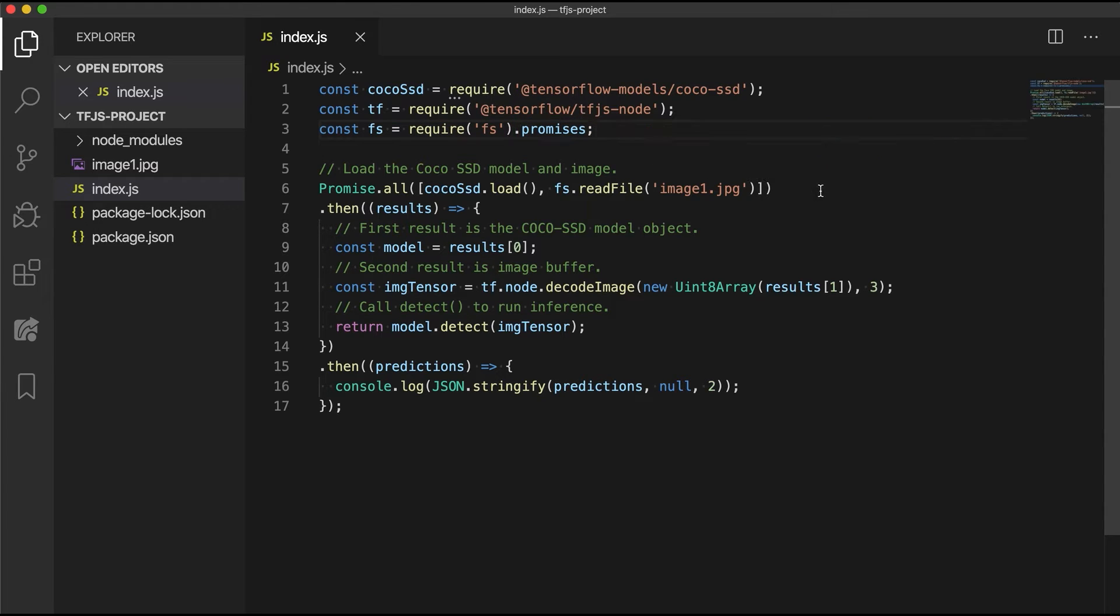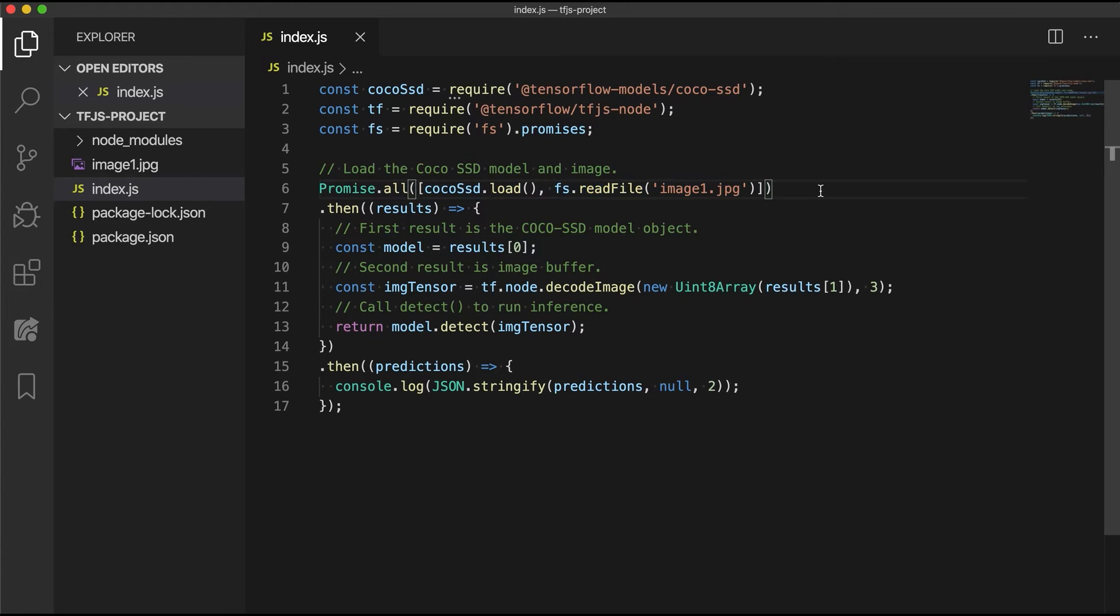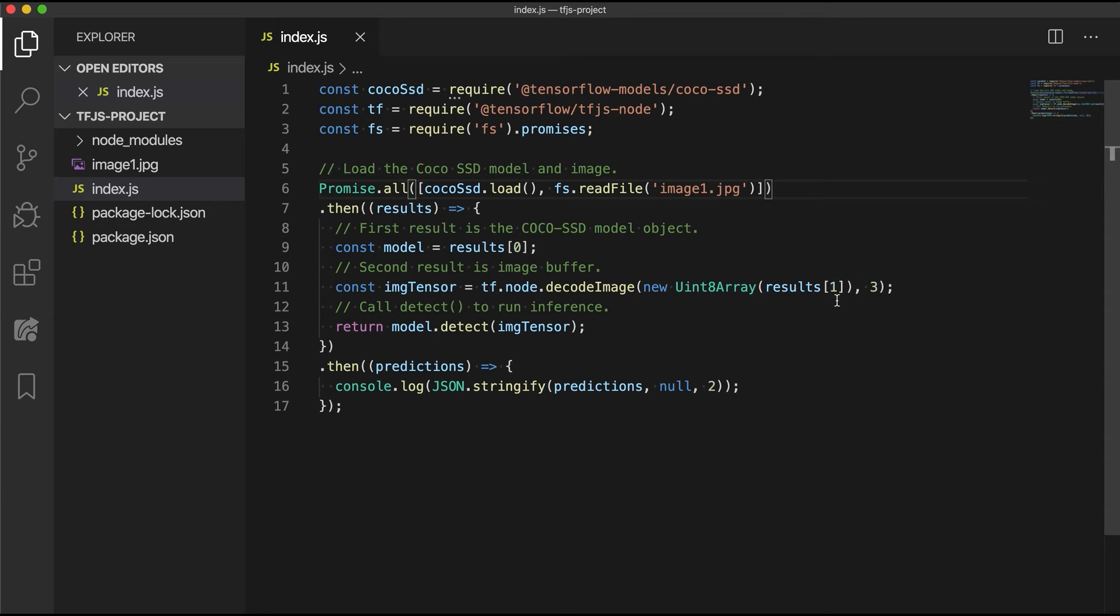After loading all this, we then load the coco-ssd pre-trained model and image file at the same time. Both of these return promise objects and the results are returned in the following then callback function. The first object is a loaded model instance and the second object is the image content as a buffer.